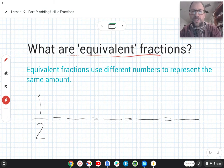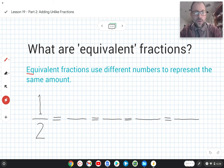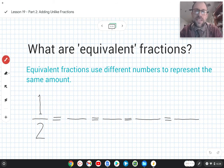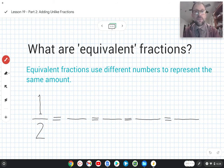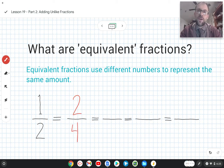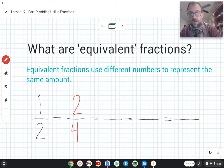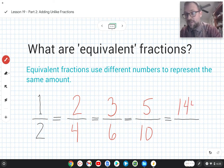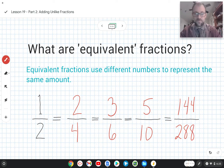What are equivalent fractions? Equivalent fractions use different numbers to represent the same amount. For example, here we have one-half. We could represent that amount using different numbers — two-fourths, three-sixths, five-tenths, or even something wild and crazy like 144/288ths. These are all equivalent fractions because they all represent the same amount.